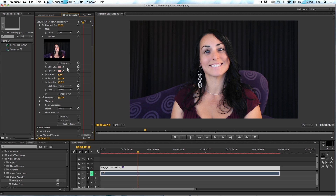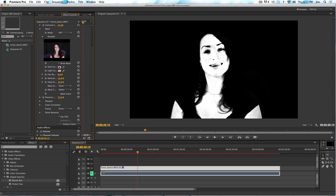Since we use face detection as one of the methods for figuring out what the skin tones are, it is helpful if your talent is facing the camera — not absolutely necessary, but helpful. We can now take a look at what our mask looks like by clicking on Show Mask, and you can see it's done a really nice job of selecting the skin tones and created a pretty good mask.